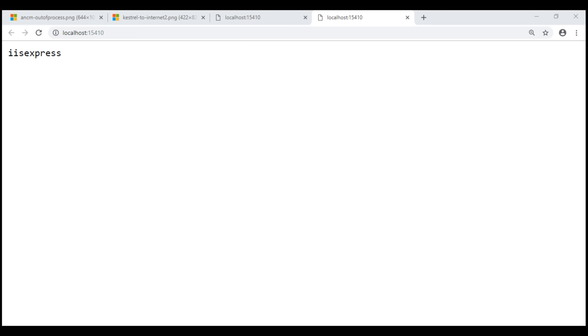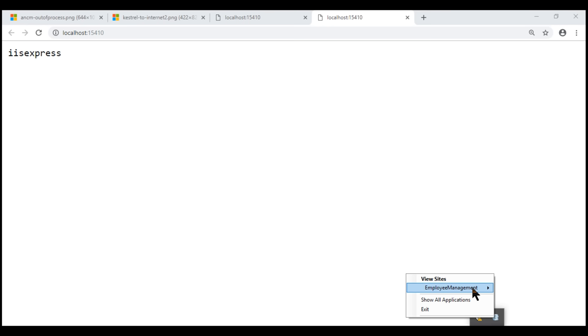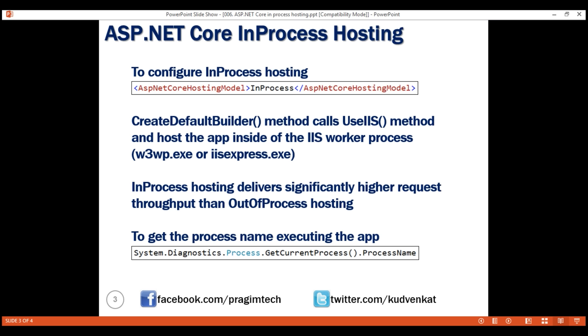You can find IIS Express in the system tray. When you right-click on the IIS Express icon, you can see the website that's running. You can stop that site if you want to or exit IIS Express.